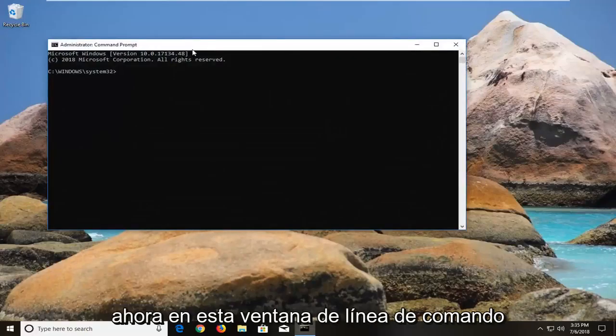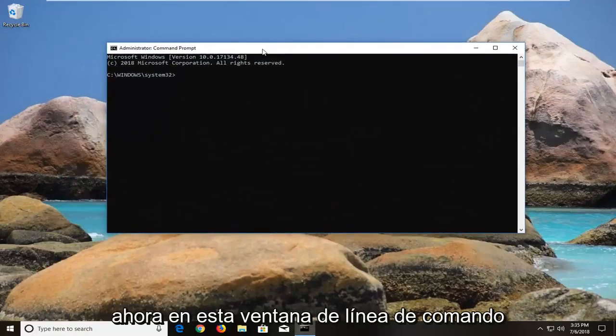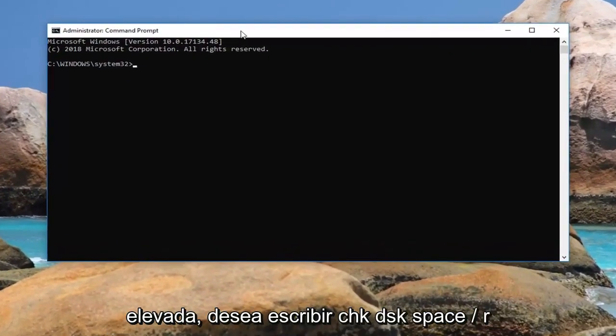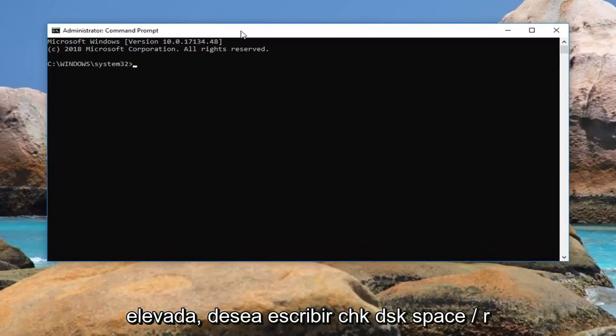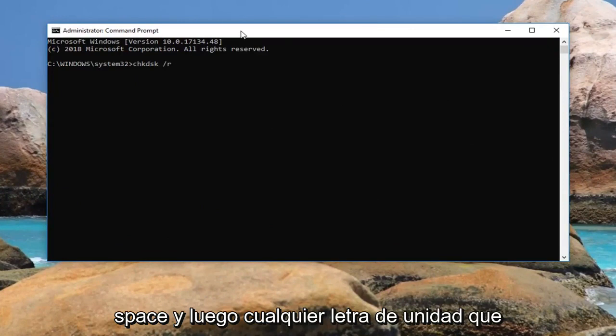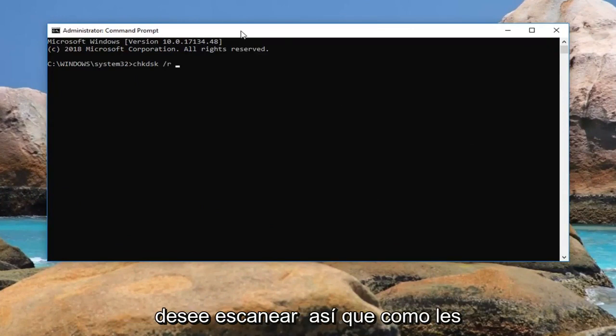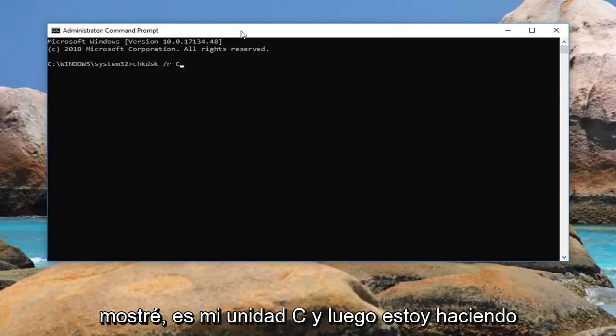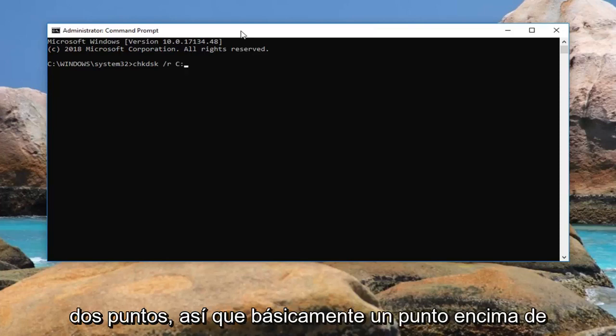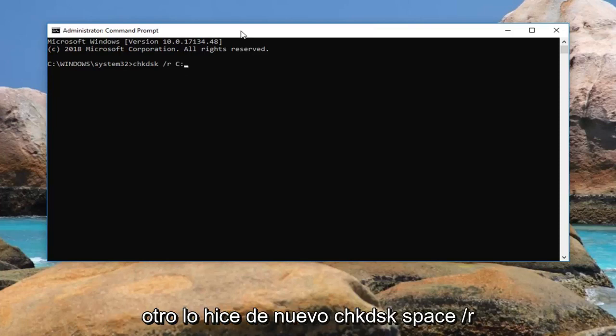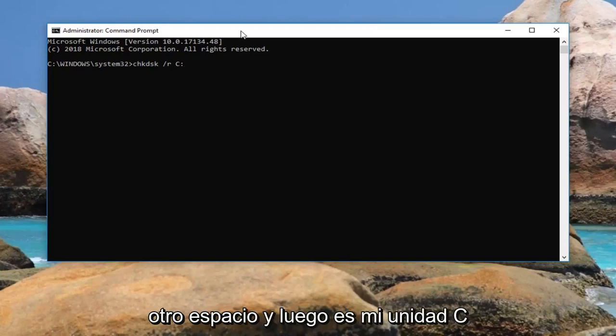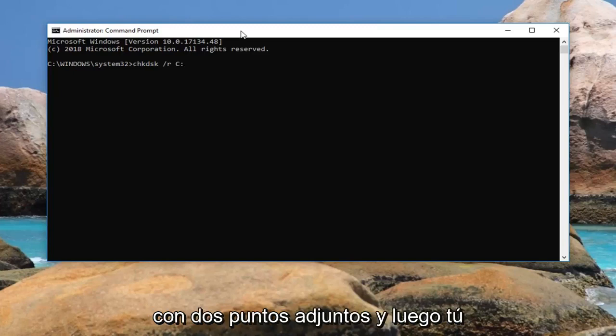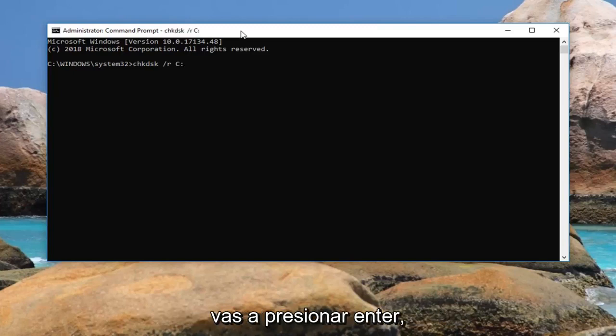Now in this elevated command line window you want to type in chkdsk space forward slash r space and then whatever drive letter you want to scan. So like I showed you it's my C drive. And then I'm going to do a colon, so basically one dot on top of another dot. So again chkdsk space forward slash r another space and then it's my C drive with a colon attached to it. Then you're going to hit enter.